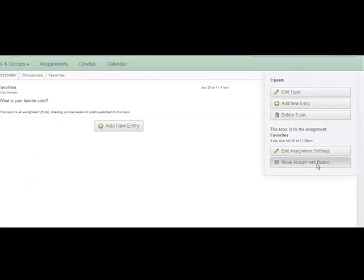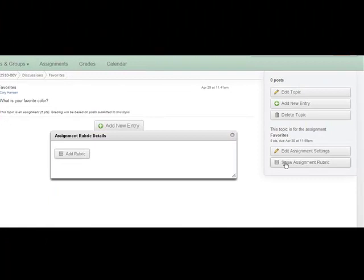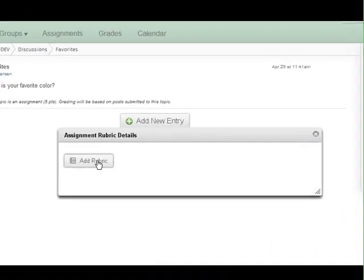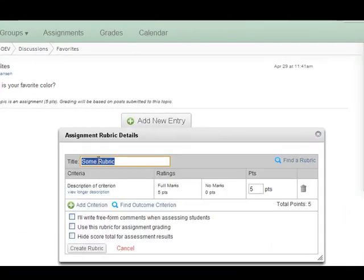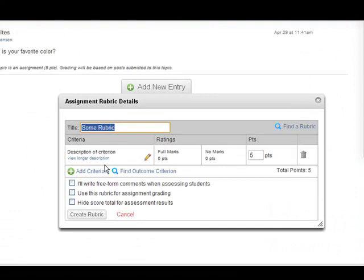Click Show Assignment Rubric, then Add Rubric. Build your rubric here and select Create Rubric.